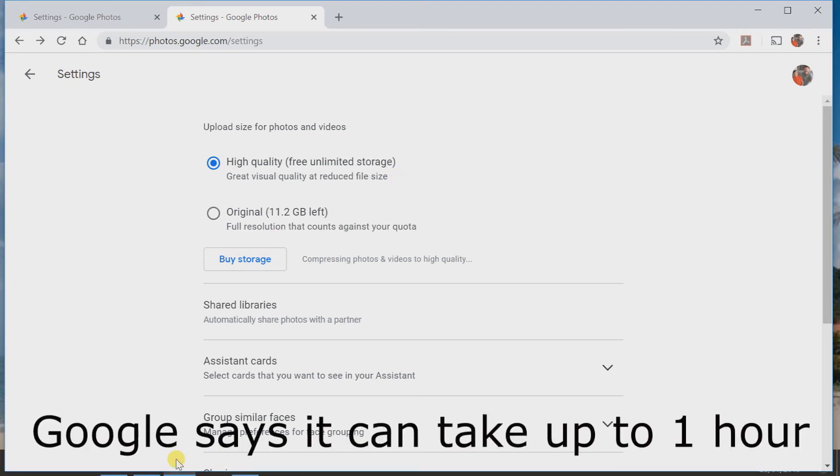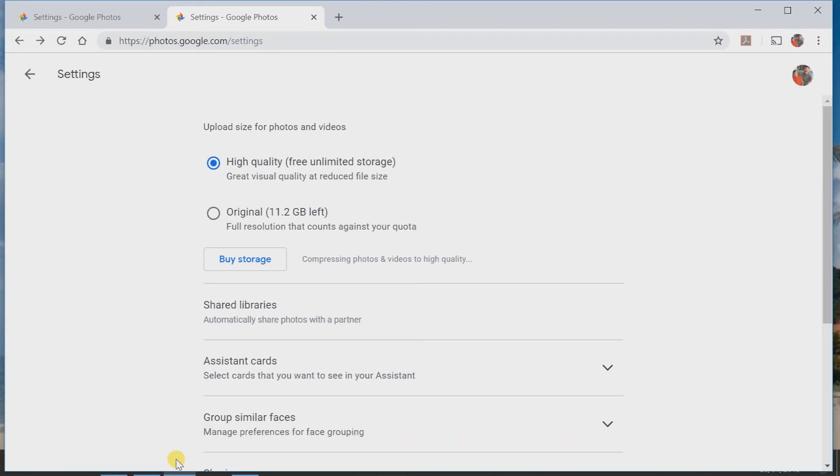Depending on the amount of photos that you have already uploaded, depends on the amount of time it'll take to compress. Just be patient and wait till it completes and the job will be done.